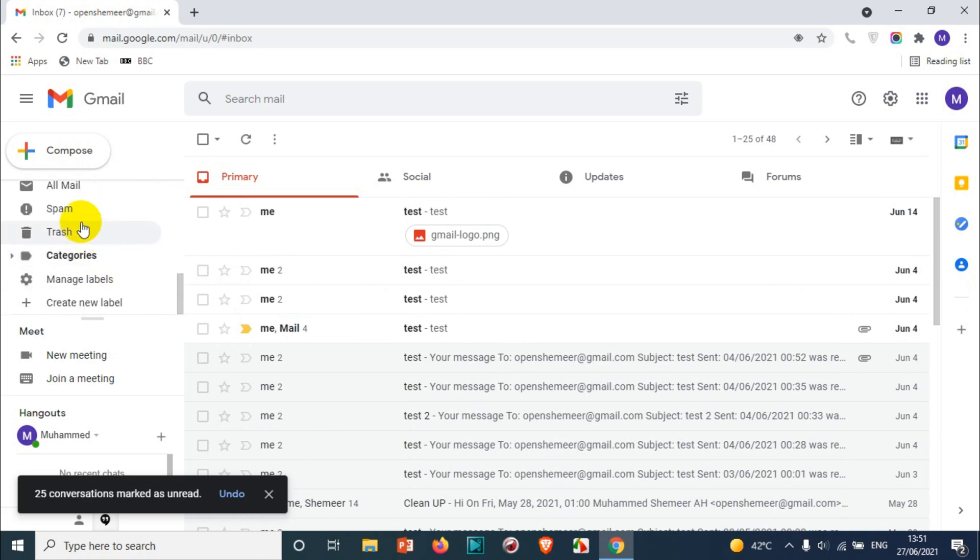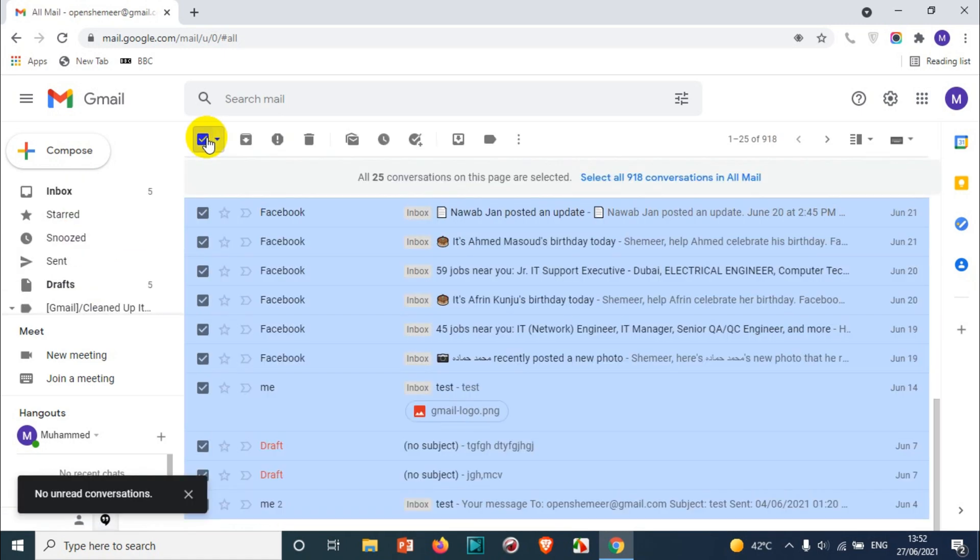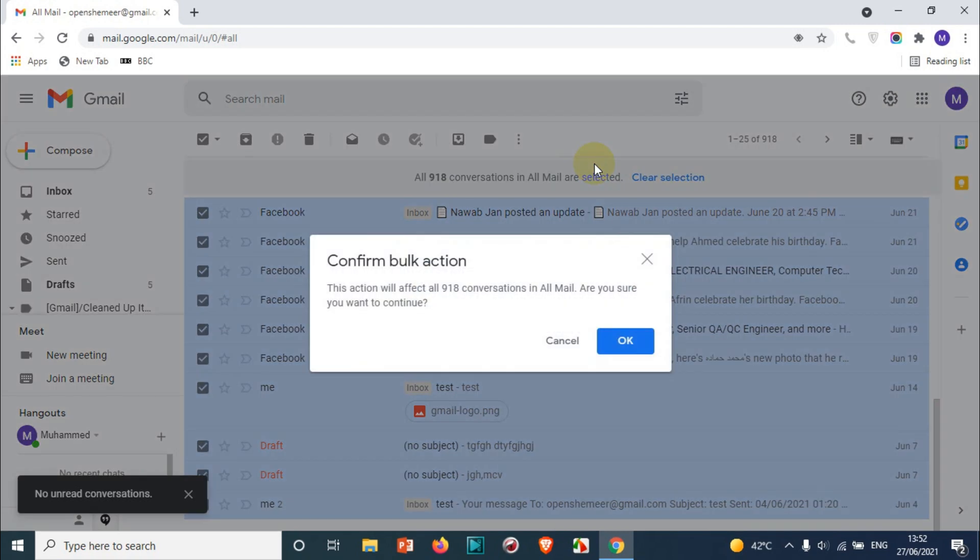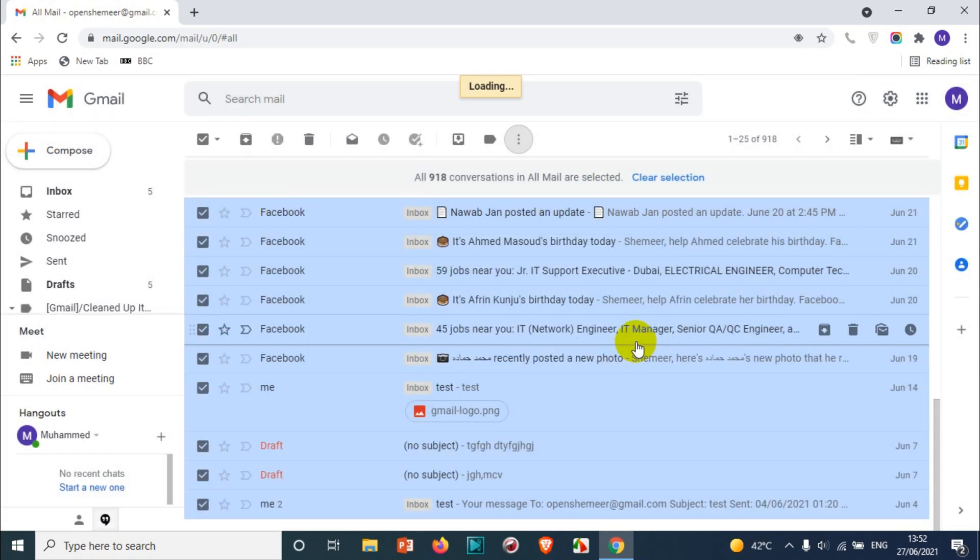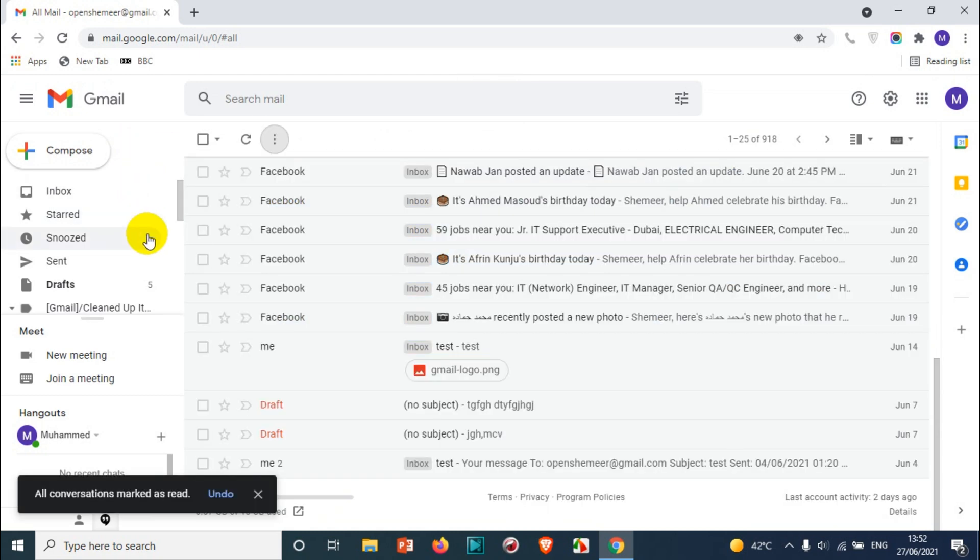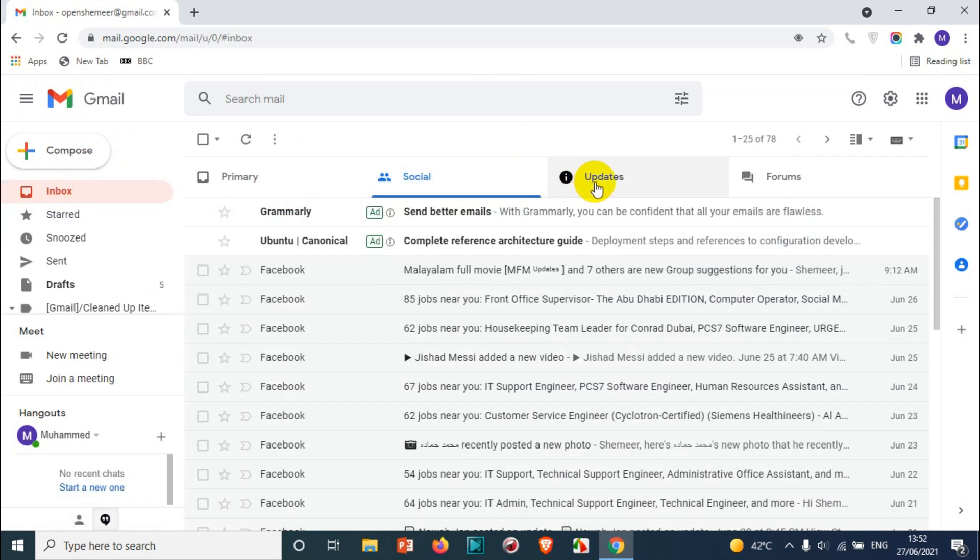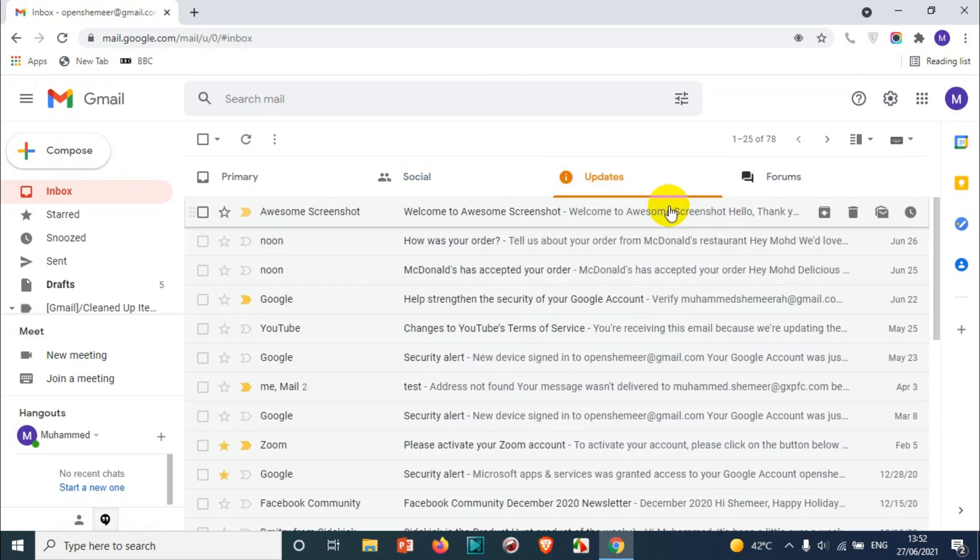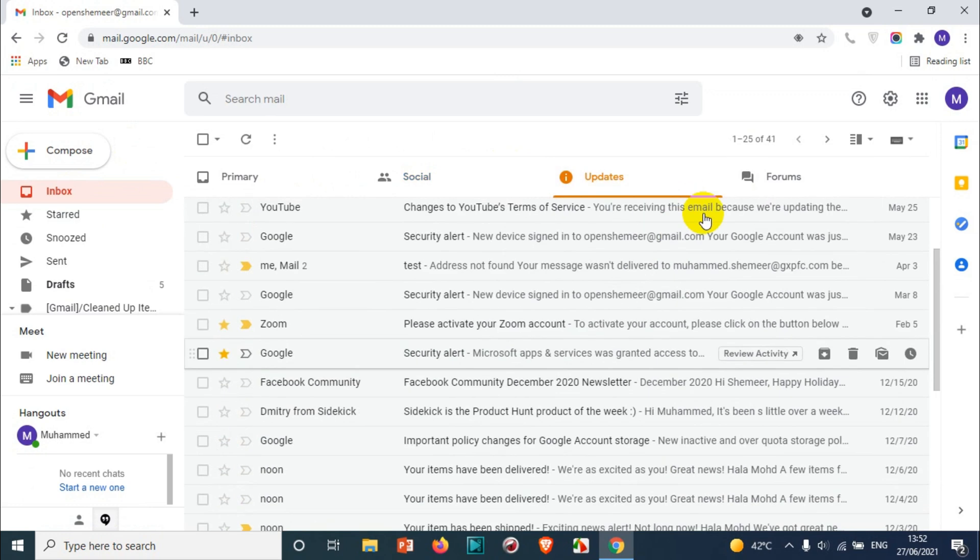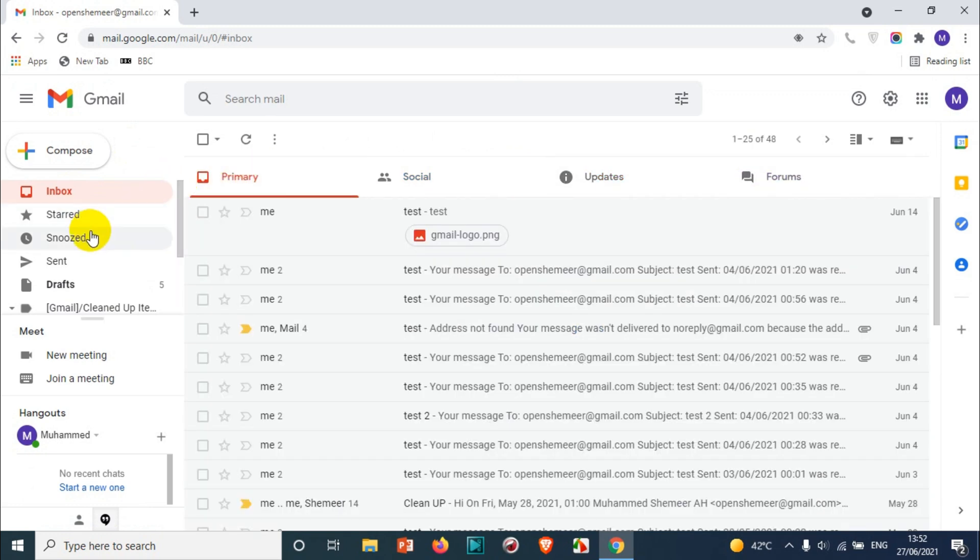Just click on more, select all the emails, select all conversations, and click on the three dots and mark as read. In one click, all the emails in different categories have been marked as read. You don't need to go to each and every folder or subfolder to mark them as read.